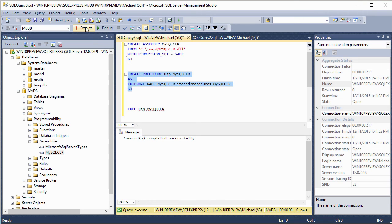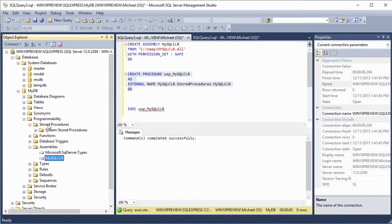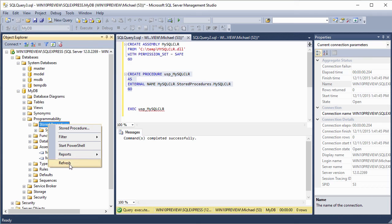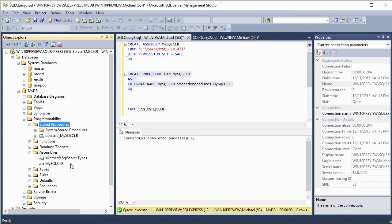So let's execute that. And we see this is created successfully as well. So let's go into stored procedures. And you should see it down here. Let's refresh this view. And there it is. USP MySQL CLR.